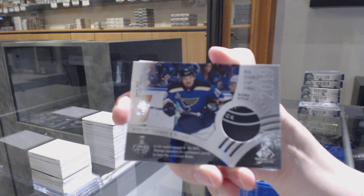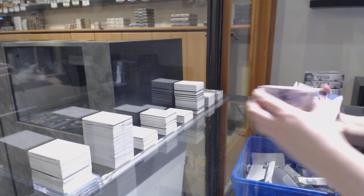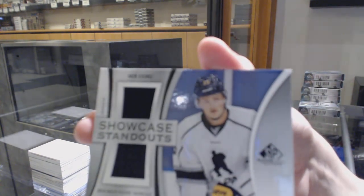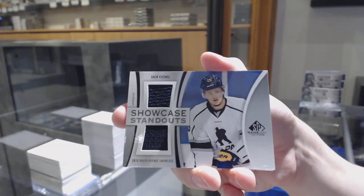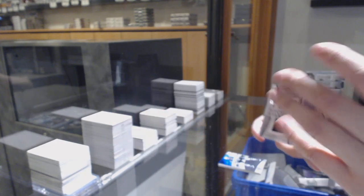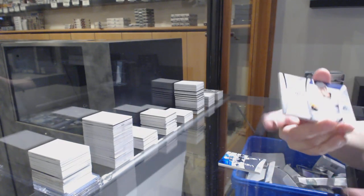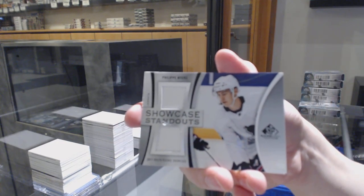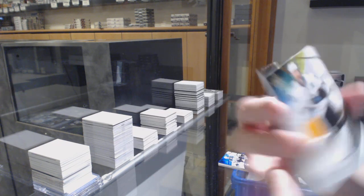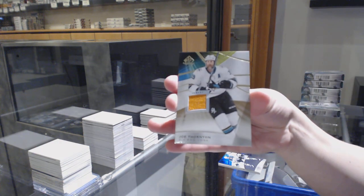Stanley Cup Final Puck, Robert Thomas. Showcase standouts dual jersey for Buffalo, Jack Eichel. Showcase standouts of Philippe Myers for the Flyers. And Joe Thornton base jersey for the Sharks.